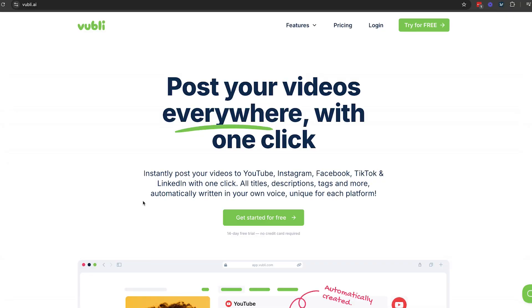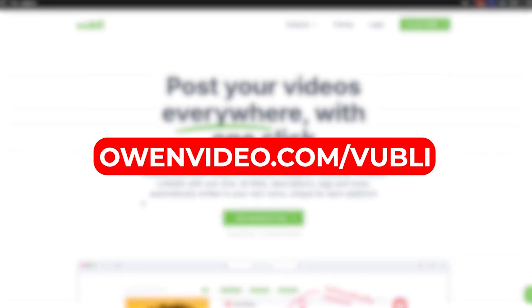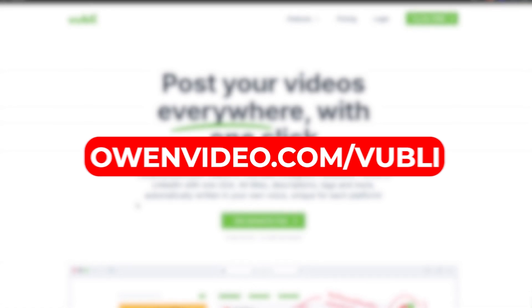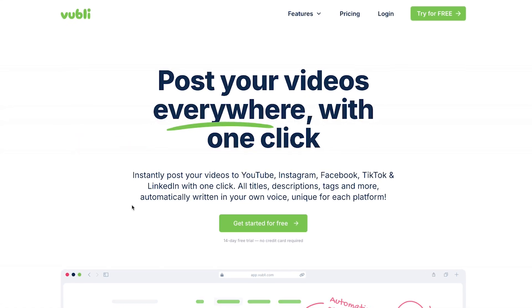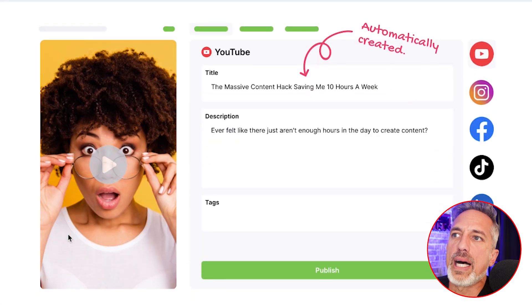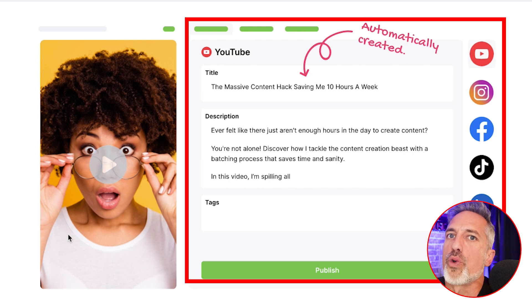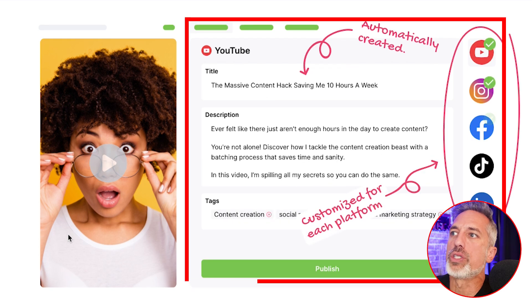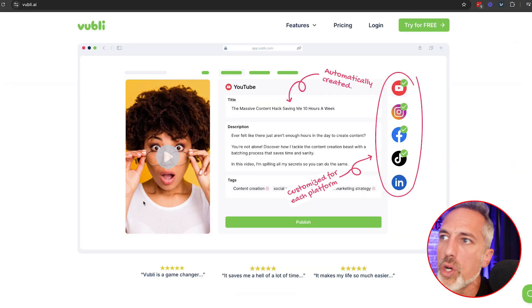All right guys, let's dig into Voobly.ai and see how you can make newsletters for your videos super fast. You'll visit owenvideo.com/voobly to get started and you'll see the home page here. You'll notice that Voobly does a whole lot of other things in addition to the newsletter feature, and we'll get into those a little bit later.